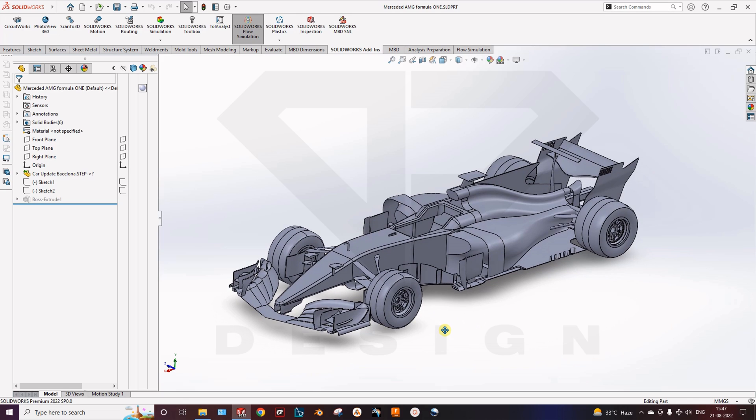Here I have imported the model of a Mercedes AMG Formula 1 car. In this video we will learn how to interpret the results, the pre-processing and the post-processing in SOLIDWORKS using the Flow Simulation solver.